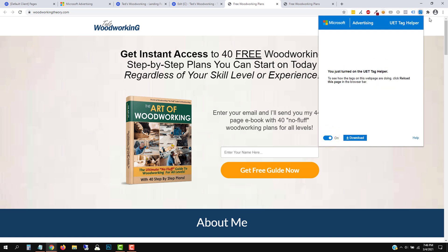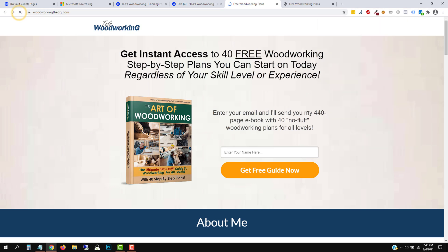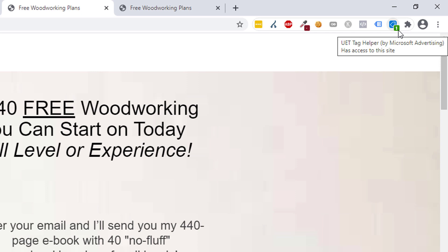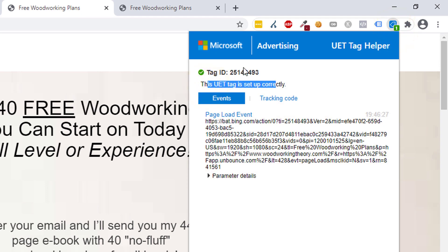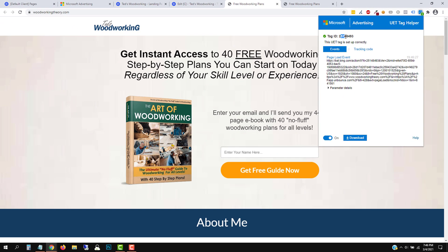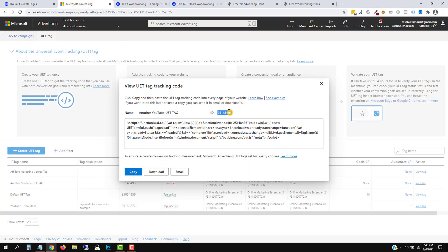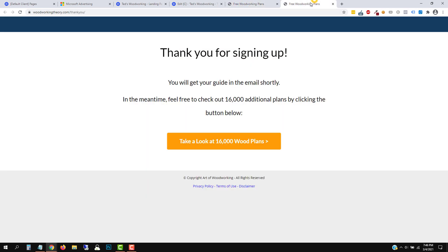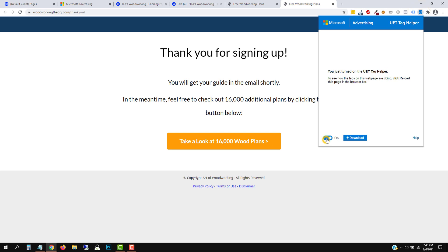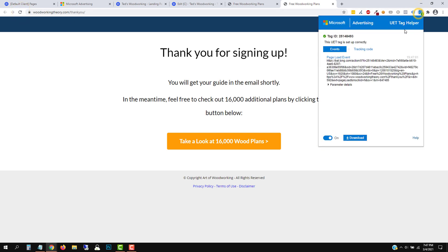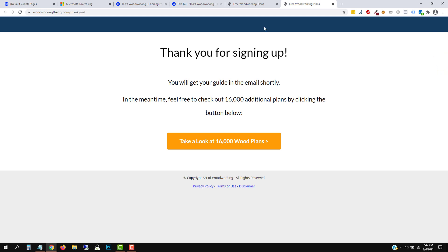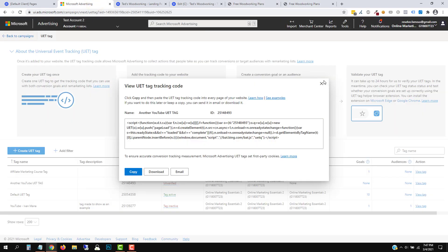Once you download the extension it will appear here. Refresh the page and you'll see a little green '1' — click on that and it says 'UET tag is set up correctly.' Make sure this ID is yours: it starts with 2514 and ends in 93 — confirmed, this is our tag. Let's check our thank you page — refresh, and it is set up correctly, 2514 ends in 93. So now we have to actually set up the conversion tracking. We have integrated our website with Microsoft Ads, but now we have to set up the conversions.